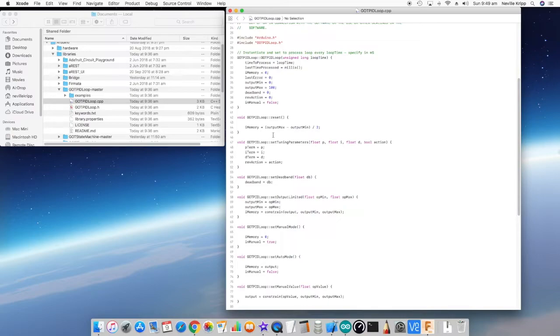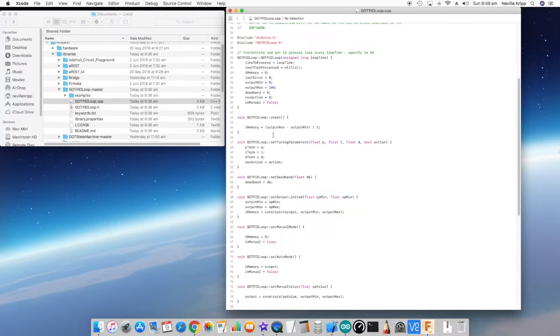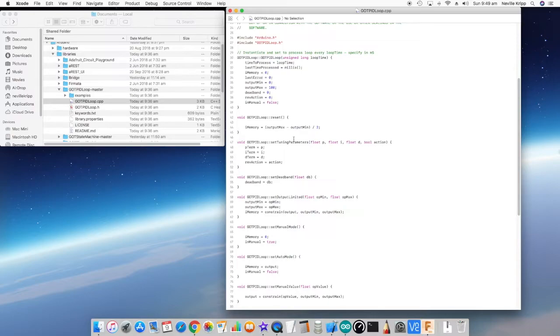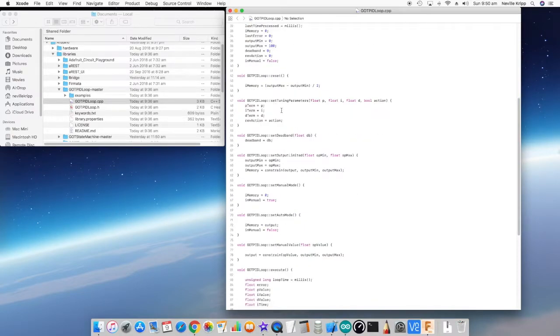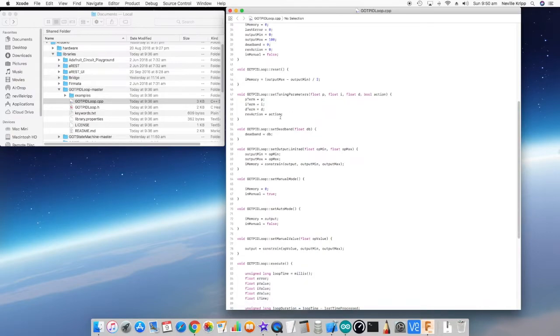The next function we come to is the reset. The reset is used after there's been a change in the control scheme. We can actually reset the integral memory component. We always call that after we set the output limits so that it will set the i memory right in the middle of the actual limits. That way the control act can have the maximum deviation below and above that midpoint.